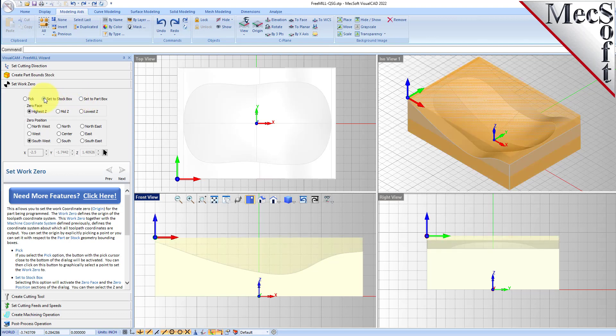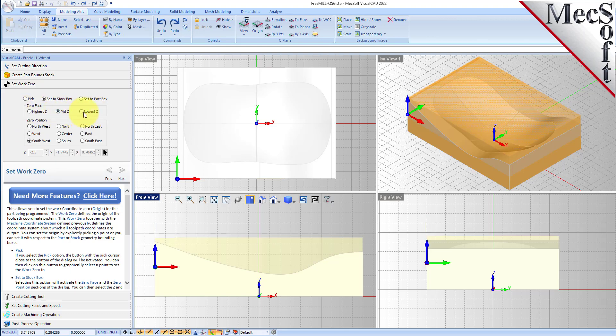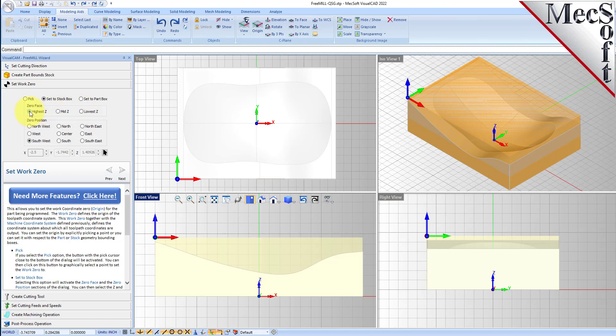You have different options for the zero height of your machine zero. You can set lowest, mid, and highest. We're going to set it to the highest Z face of the stock and we're going to set it to the southwest corner of our stock.